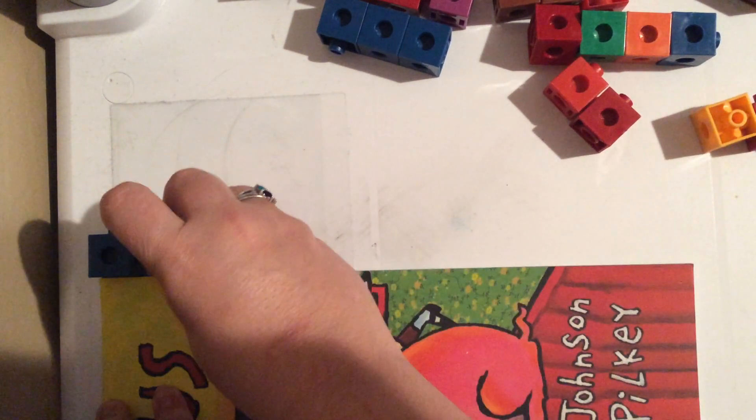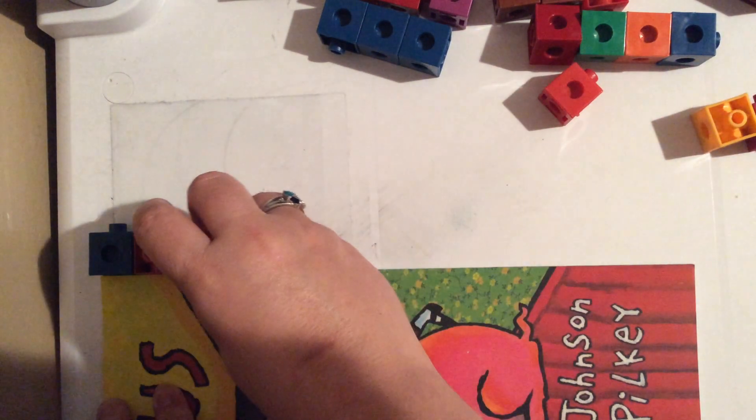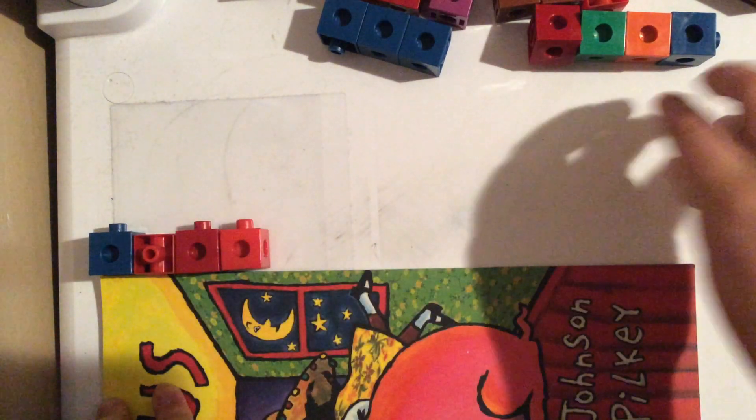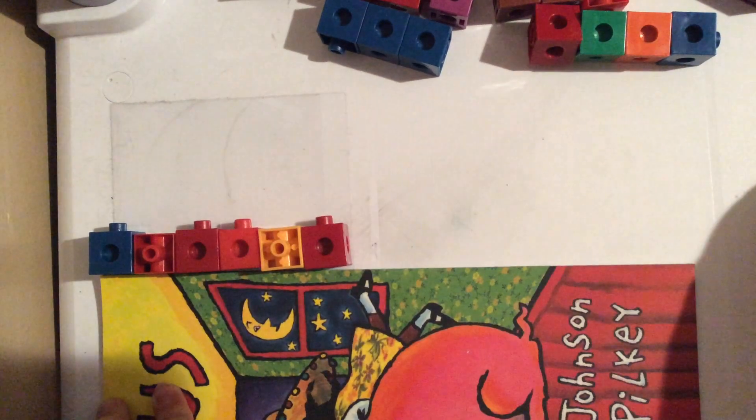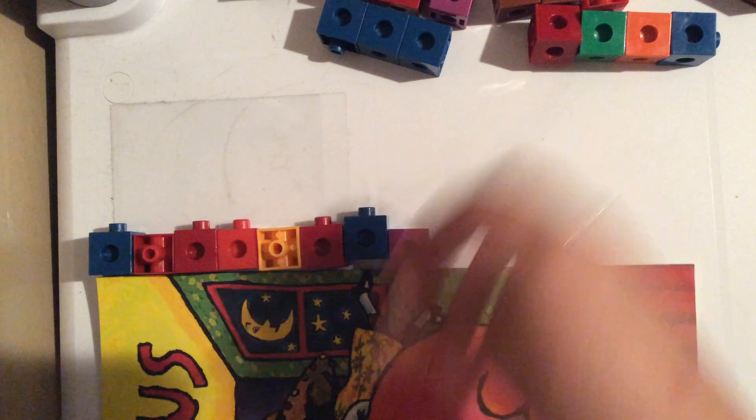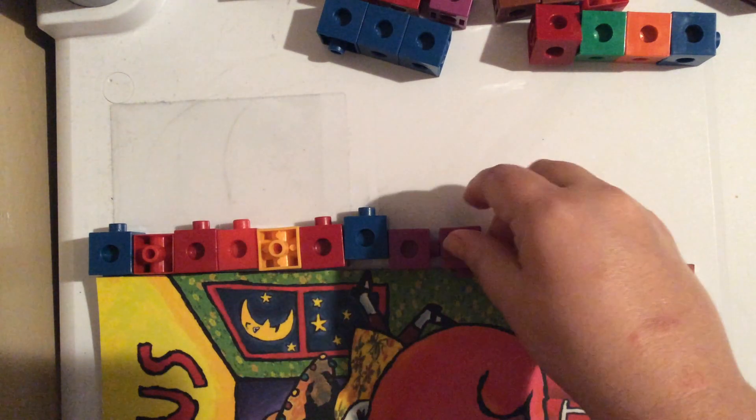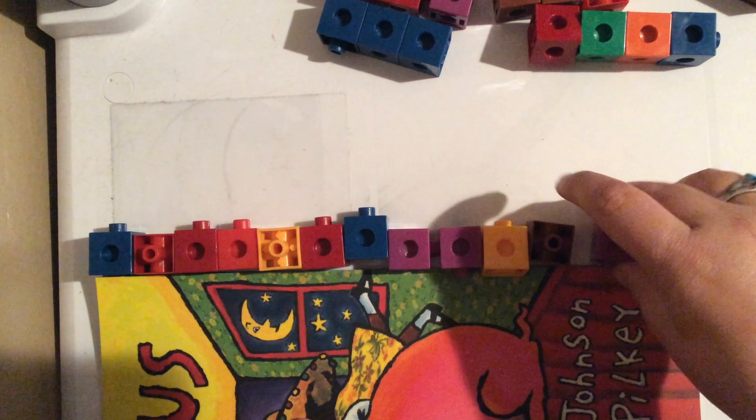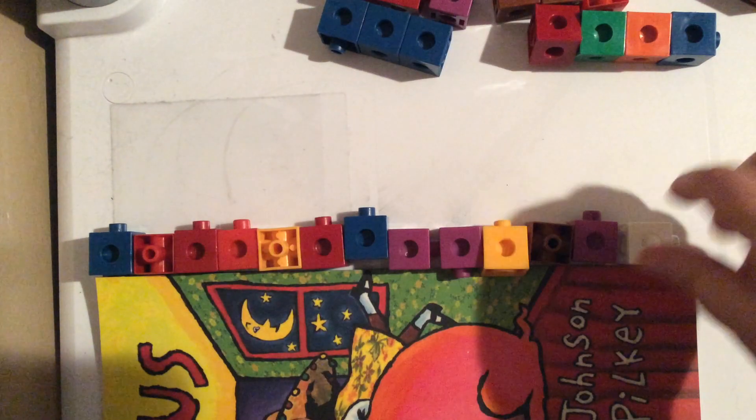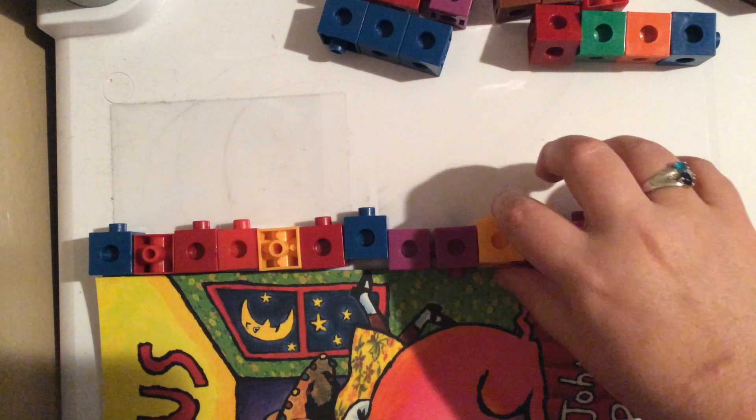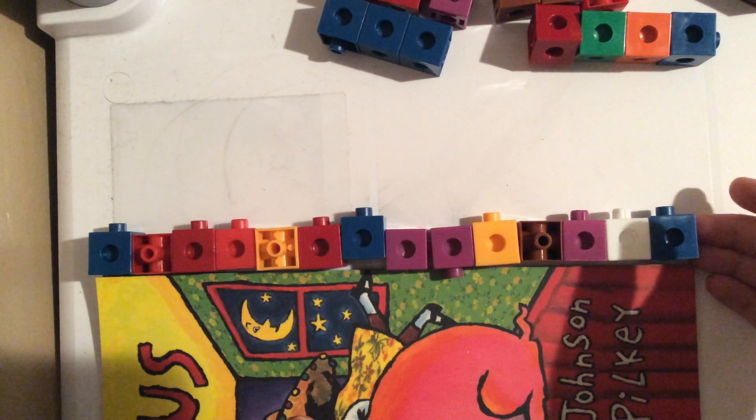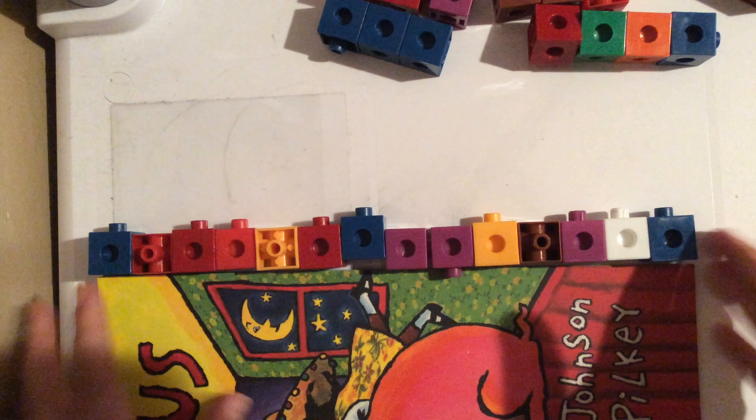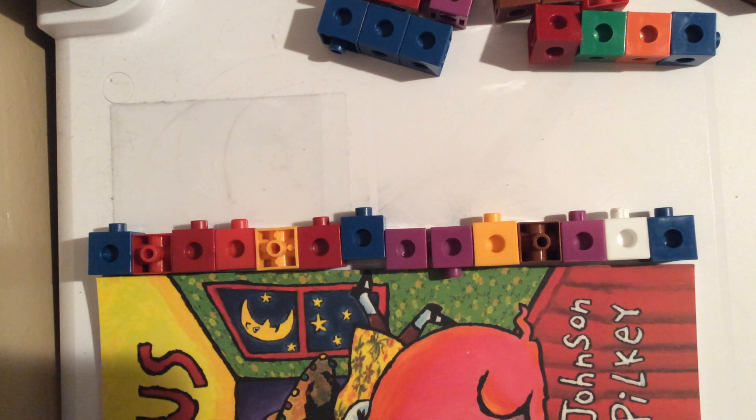So one, two, three, four, five, six, seven, eight, nine, ten, eleven, twelve, thirteen, and fourteen. So you can't see that but I've got fourteen on there. So my book is fourteen cubes long.